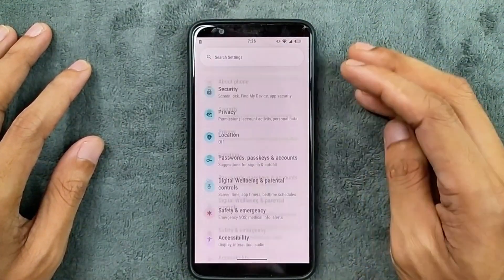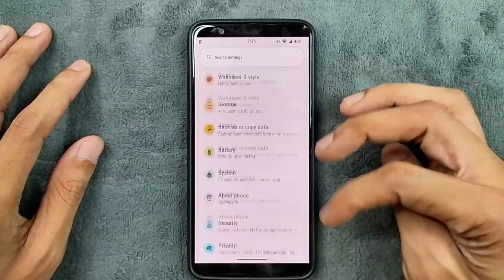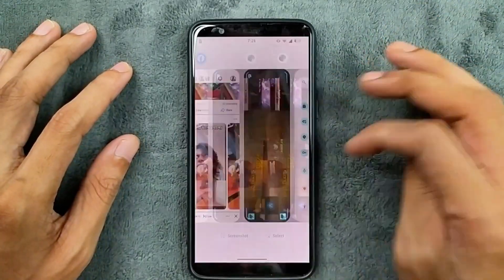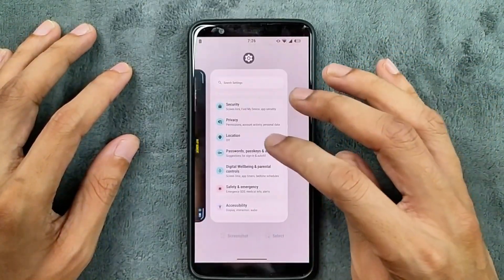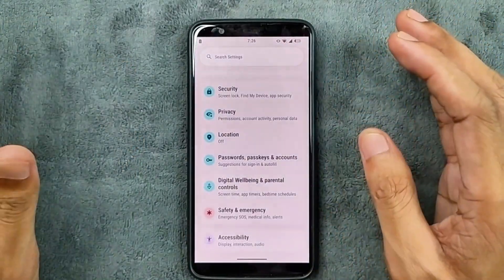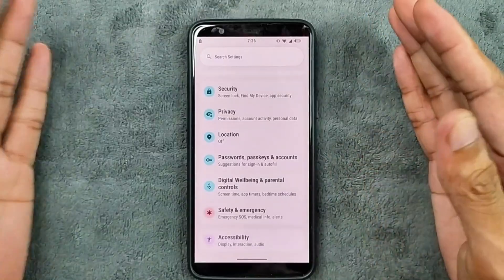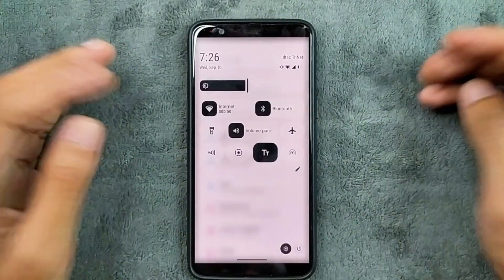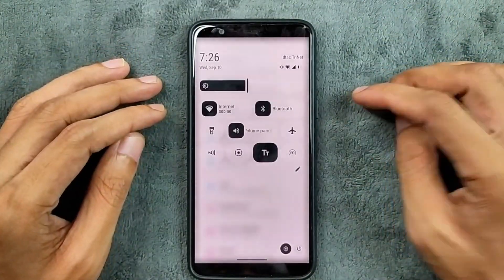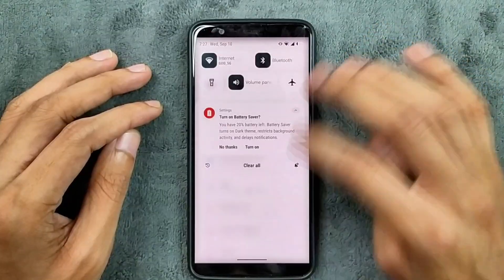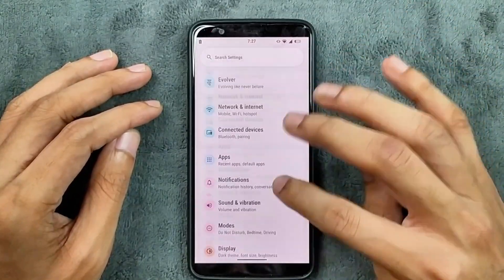The UI is pretty damn good actually — pretty nice, pretty smooth, and kind of one of the best UIs you can get for OnePlus 5T. The Control Panel is as usual, just like any Android 16 based ROM. Nothing new here.